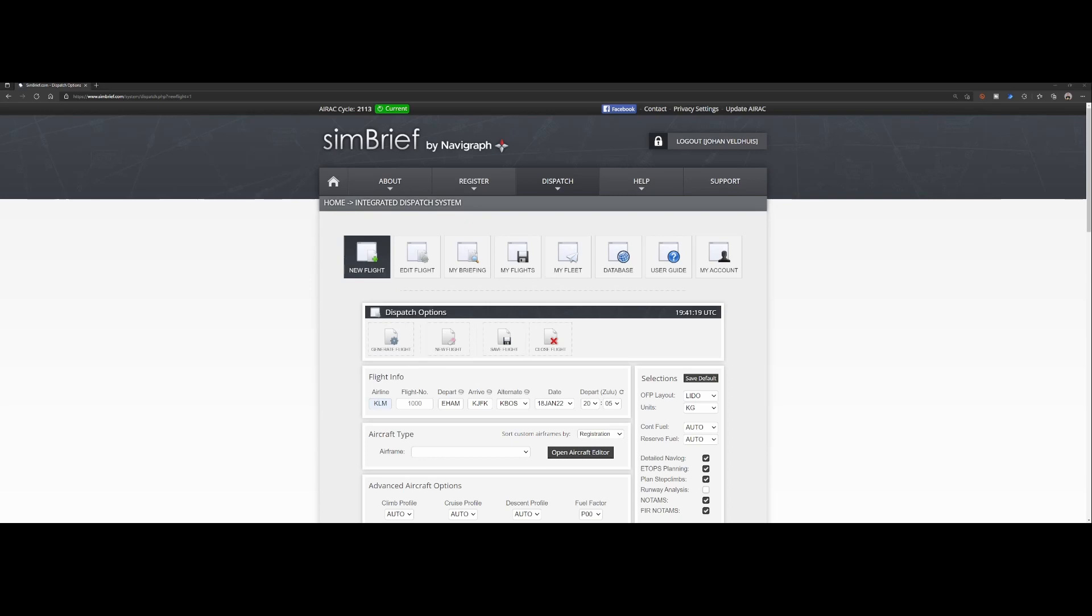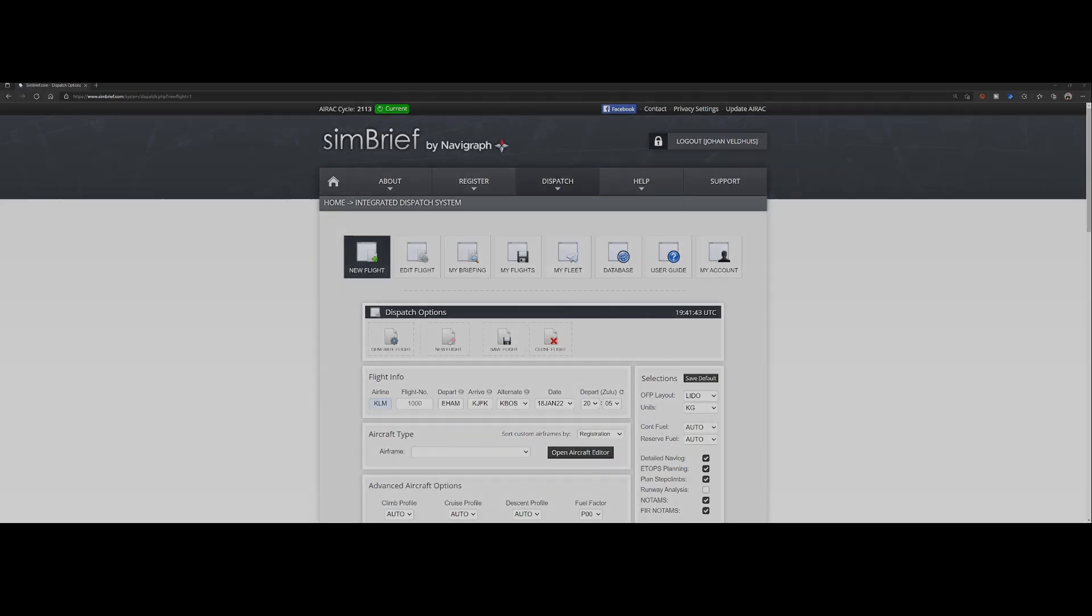So here ends this short how-to where we discussed what's causing the not found in database issue and I also showed you how you can work around that issue in case you're using SimBrief. I hope you liked this video if you liked it then consider to use the like button if you've got questions or comments then feel free to post them in the comment box below and if you want to stay up to date about new videos I'm posting then make sure that you're subscribing to my channel. Thanks for watching and see you next time!